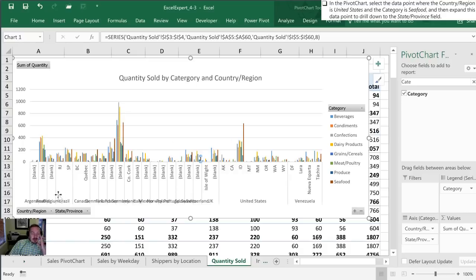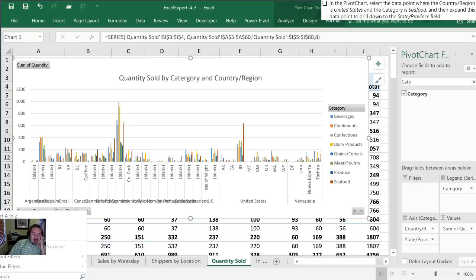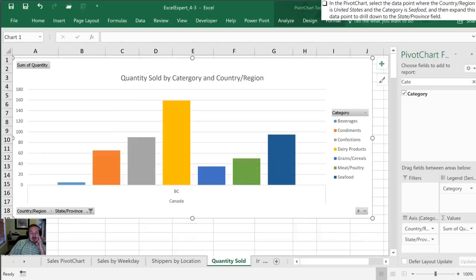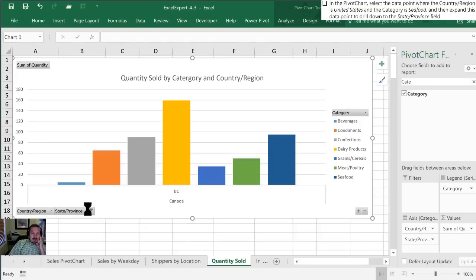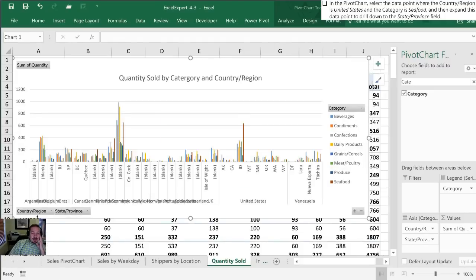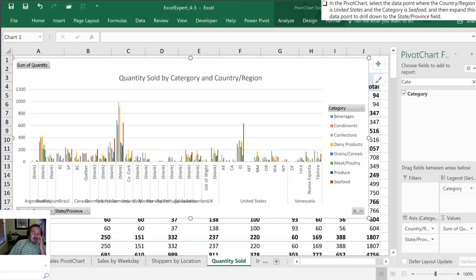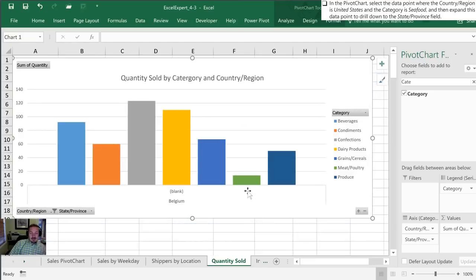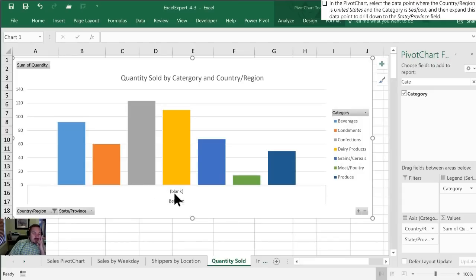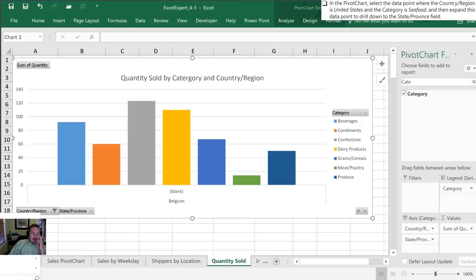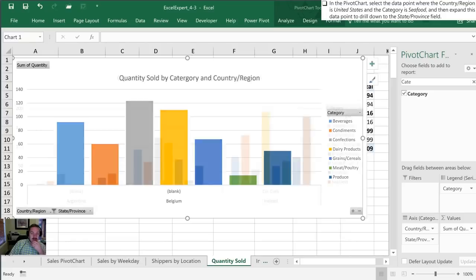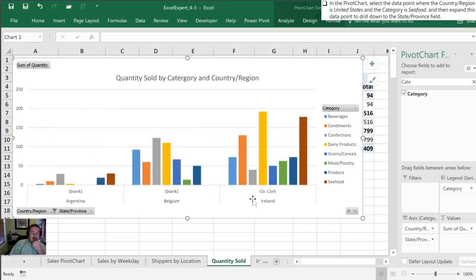But the other thing you can do is actually filter right from this chart. If I want to see just the sales for British Columbia here in Canada, I can click BC and now I just have the results for that particular region. I can go back to all here. I can say, well, I only want to see the sales in Belgium. There's our Belgium. It says blank here because there is no state or province level data in our table. I can select Argentina, Belgium, Ireland, and now I can compare just those three countries.